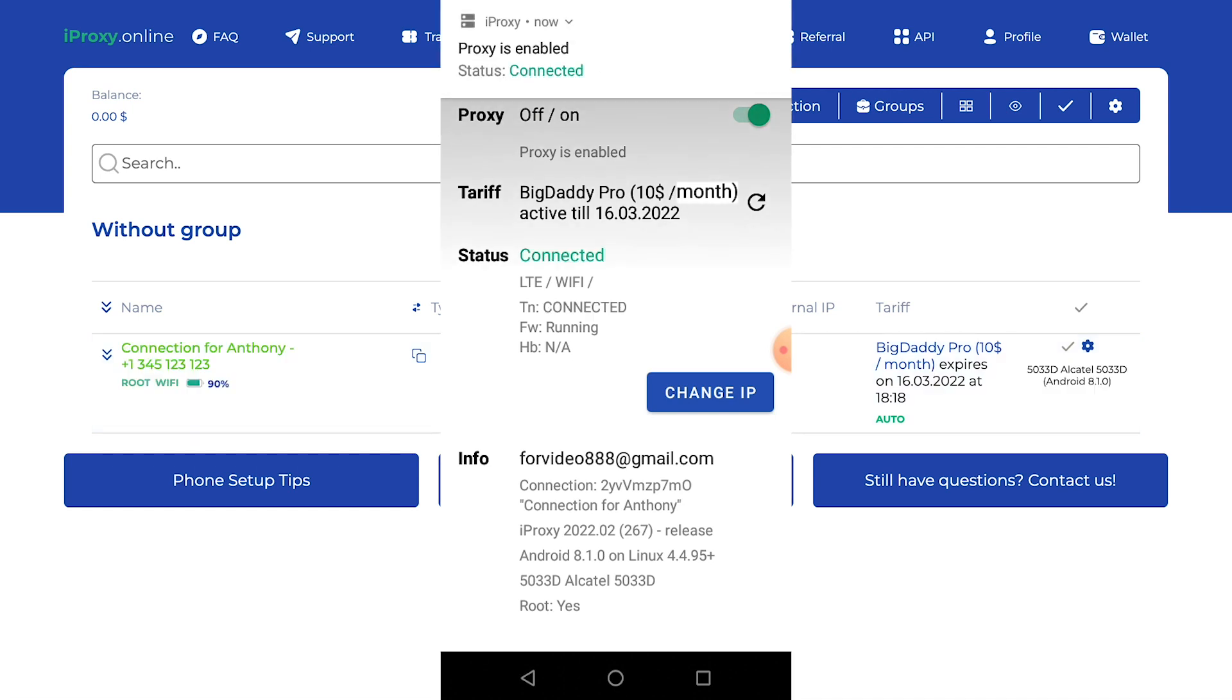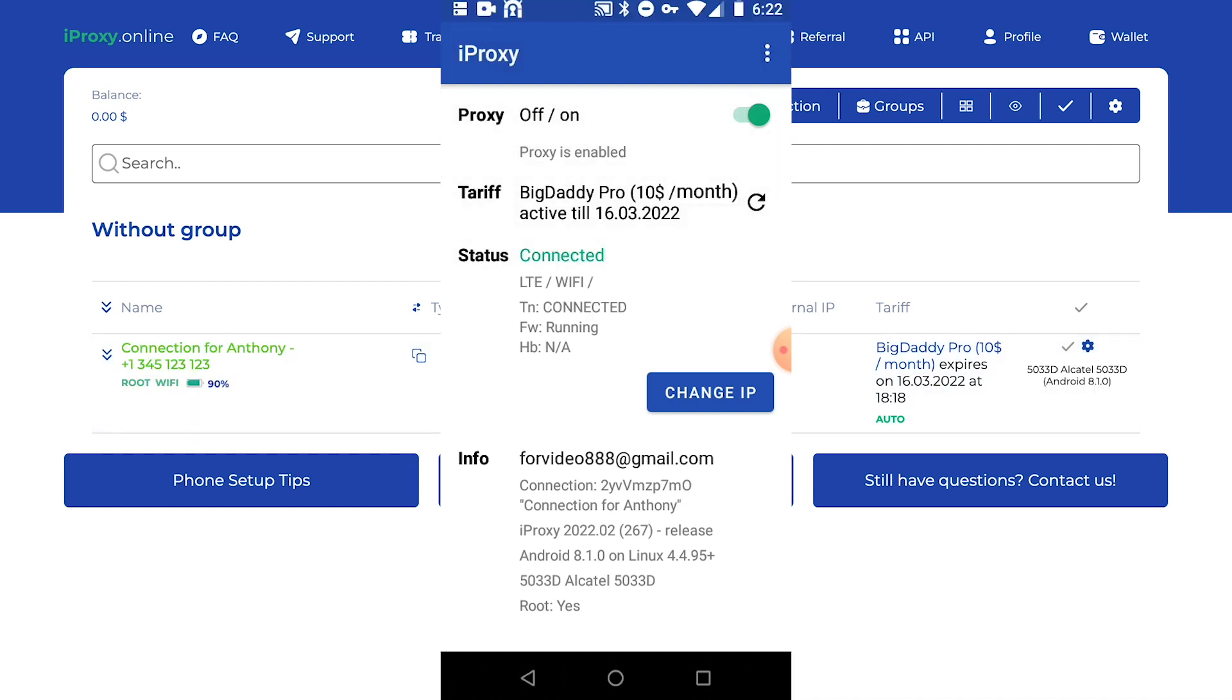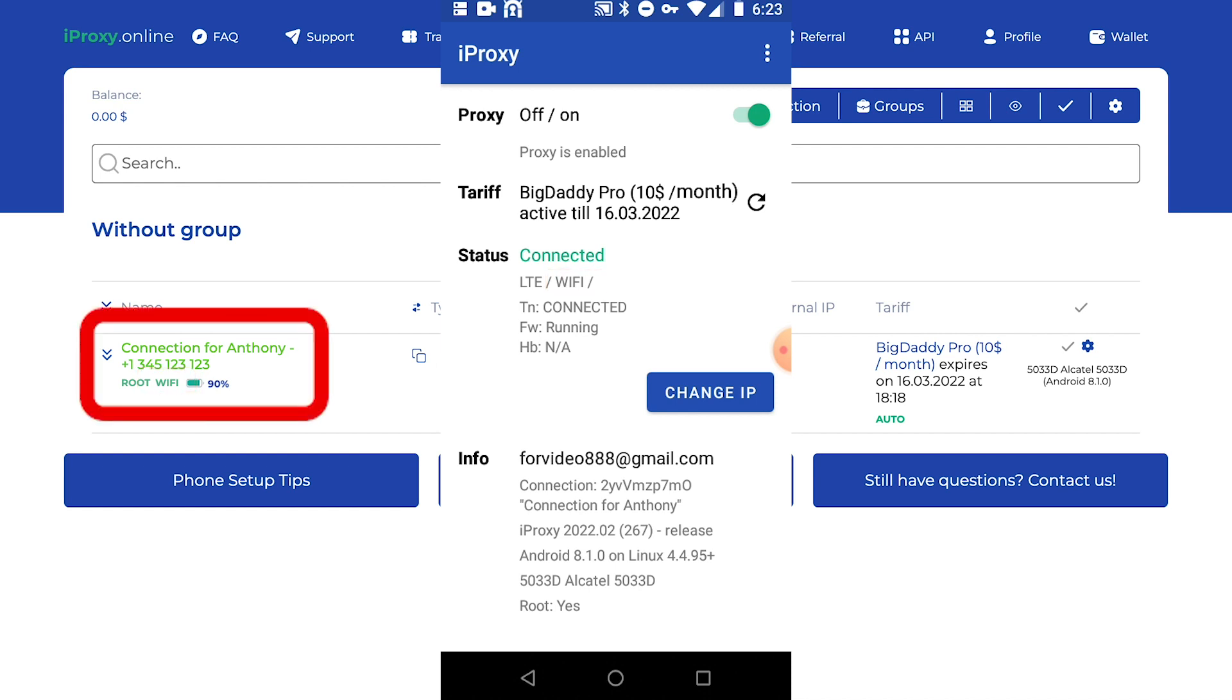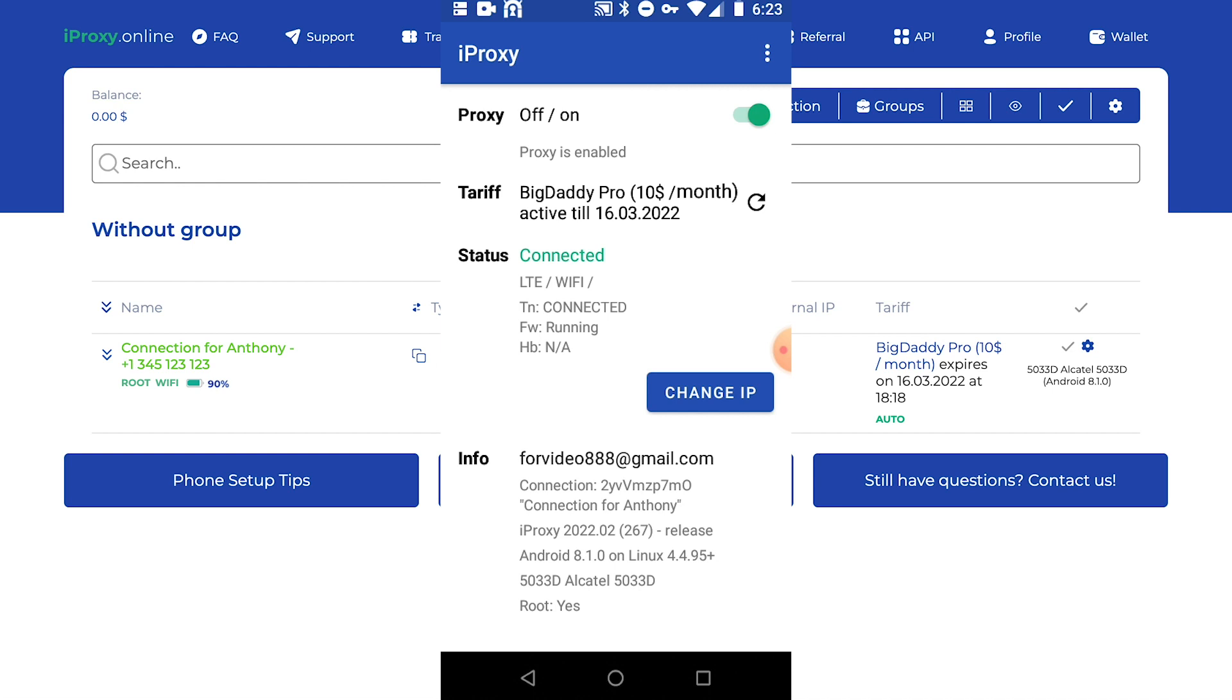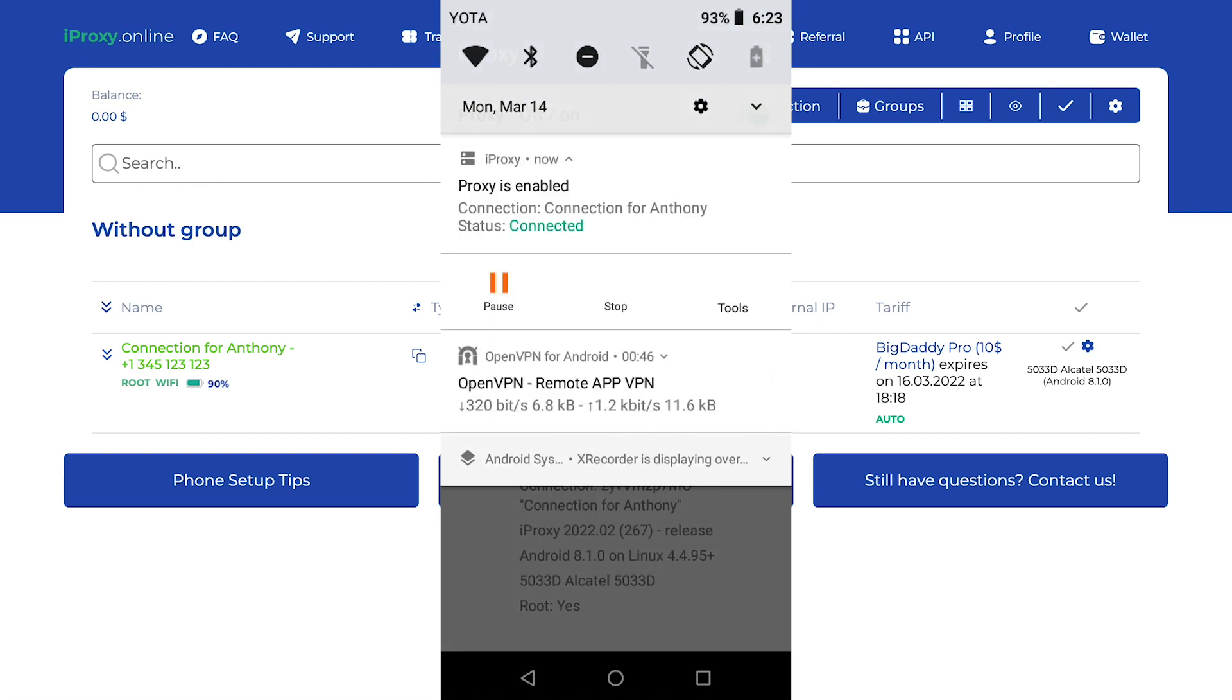So friends, we are now logged in. We see that we are connected via Wi-Fi. The proxy has become online. We see the same connection in our personal account turned green. However, in order to get mobile proxies, you absolutely have to disable the Wi-Fi feature, insert a SIM card and enable mobile data. And we are about to do just that.